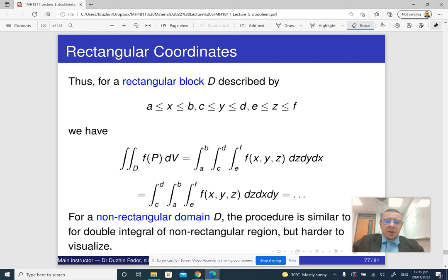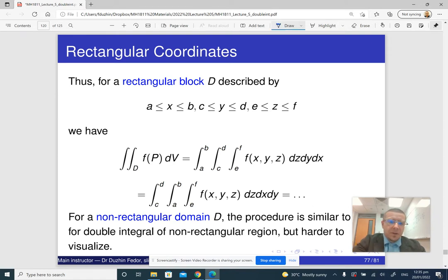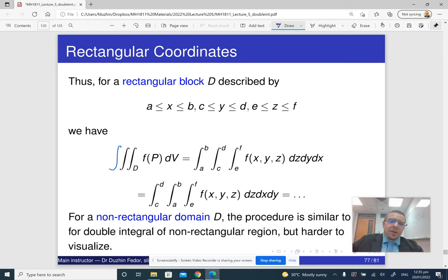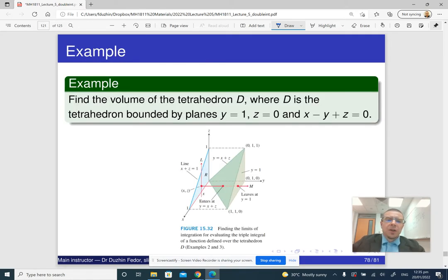So if we have a rectangular block or a rectangular box, then to compute the triple integral over that rectangular block, it is the same as an iterated integral. Computing triple integrals over rectangular blocks is relatively straightforward — it's not really different than double integrals. Things become really hard when you want to compute triple integrals over non-rectangular regions.